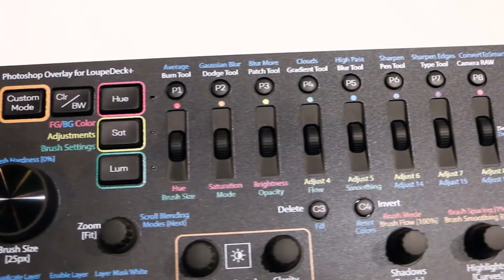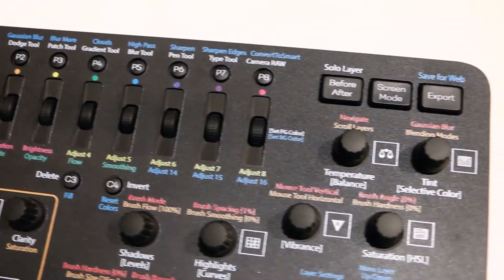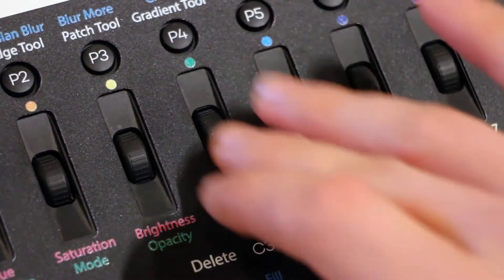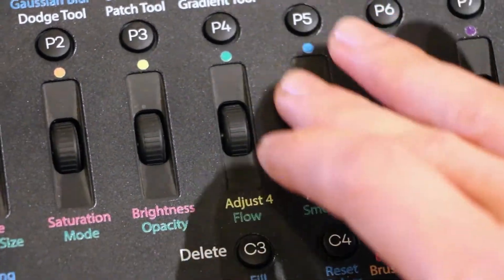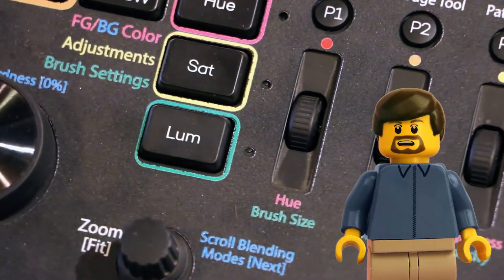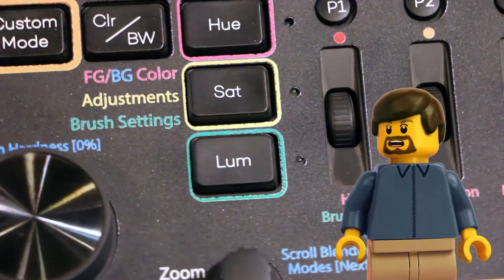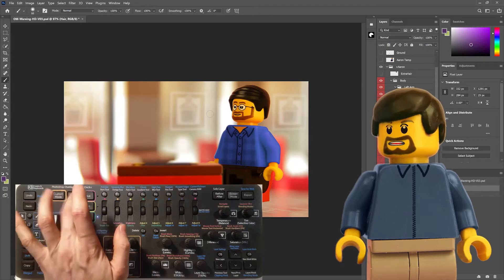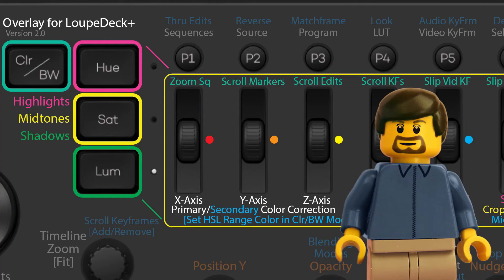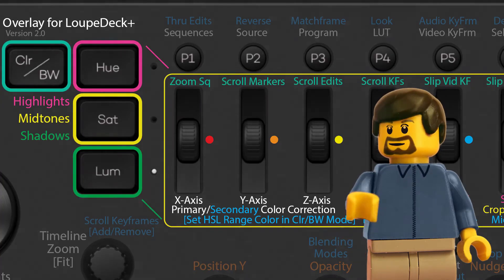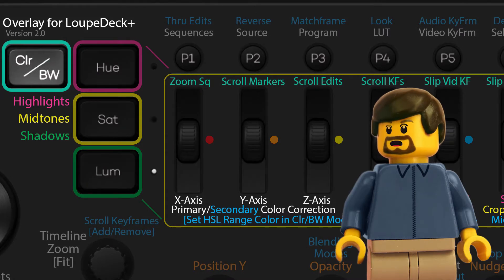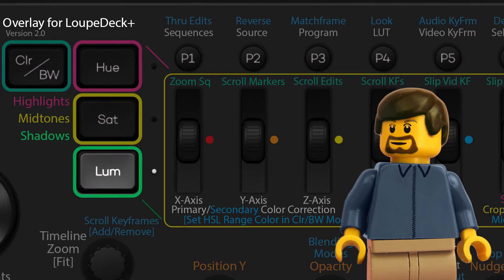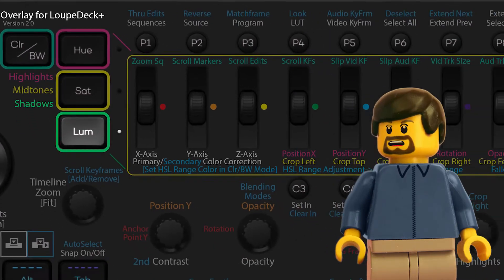The scroll wheel rollers have a total of four modes that can be utilized within Premiere, and each of those has an FN alternative for a total of eight functions for each wheel, plus click presses for each one. Some other applications like Photoshop have only three modes with the rollers, activated by the hue, sat, and lume buttons. In those cases, the color slash black and white button activates a black and white effect instead. But in Premiere Pro and After Effects, that button toggles a fourth mode for the scroll wheels, which I will call BNW mode, in comparison to hue, saturation, and luma modes, whose function mappings rarely relate to those names.